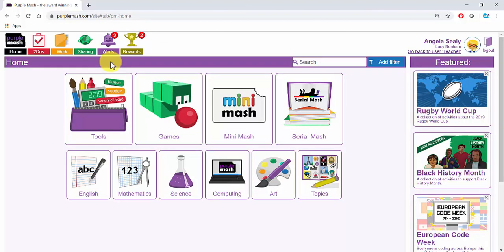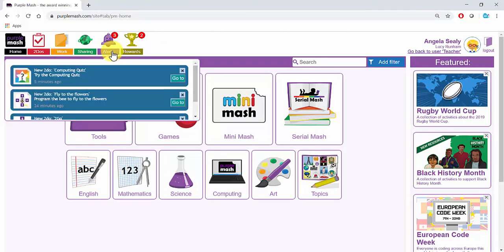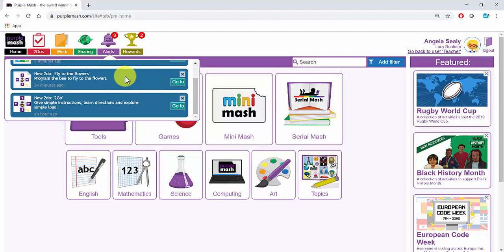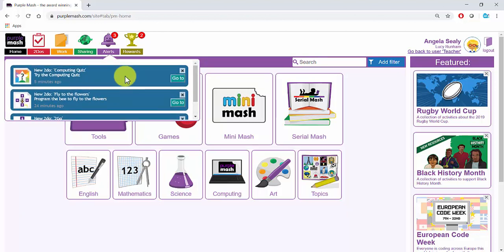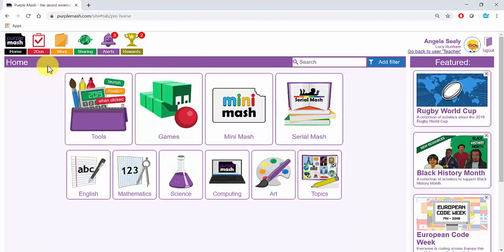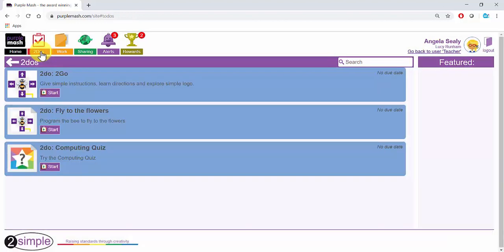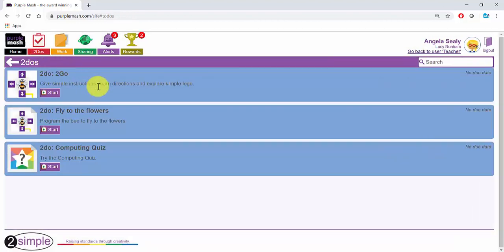This pupil in Wren's class has got three alerts. These alerts tell her she's got three To Do's and she can click on Go To to go straight to the work. Alternatively, she can go to To Do's and see the To Do's she has got set.